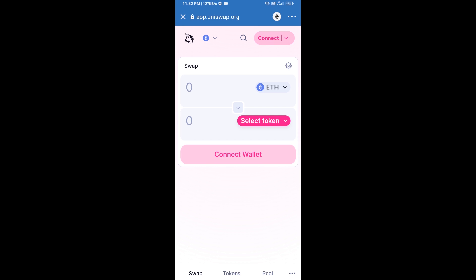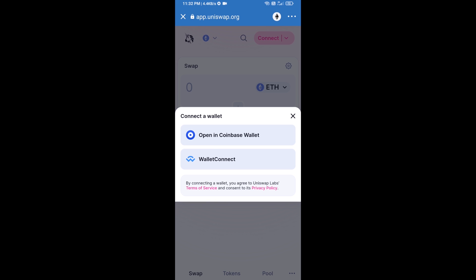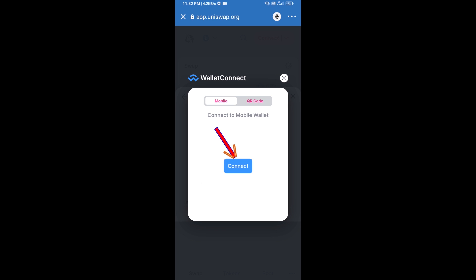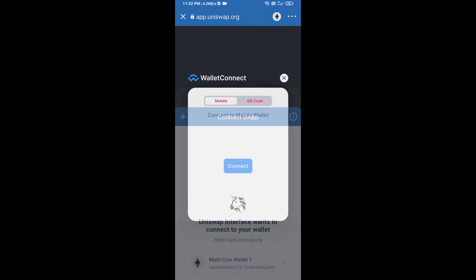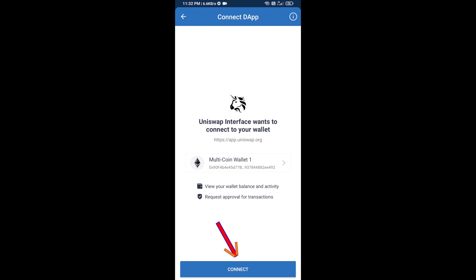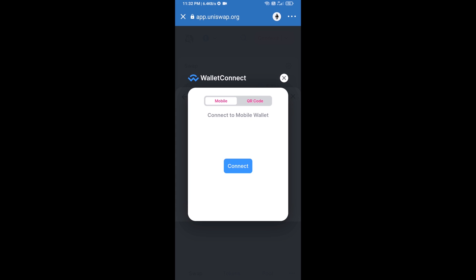After that, you will connect Uniswap exchange from Trust Wallet. Click on Connect Wallet, then click on WalletConnect, then click on Connect, and finally click on Connect to complete the connection.